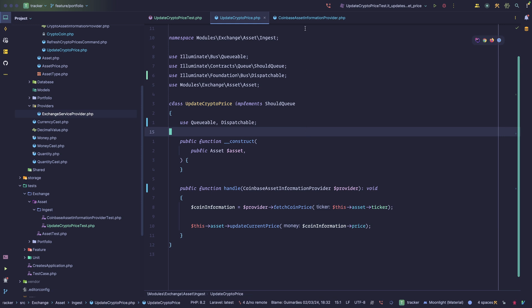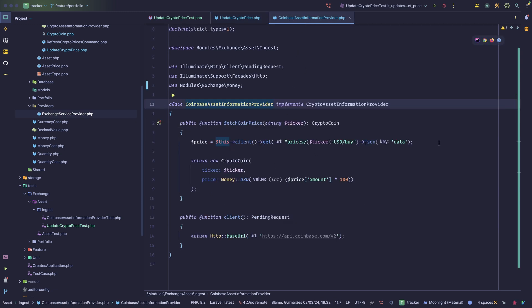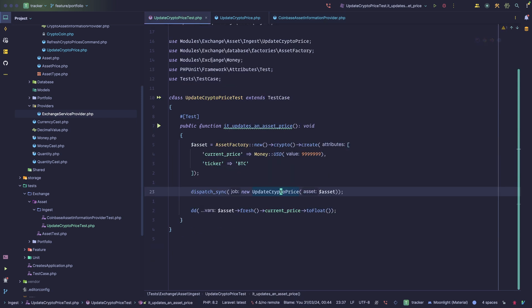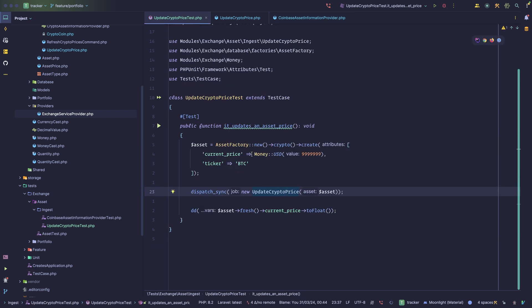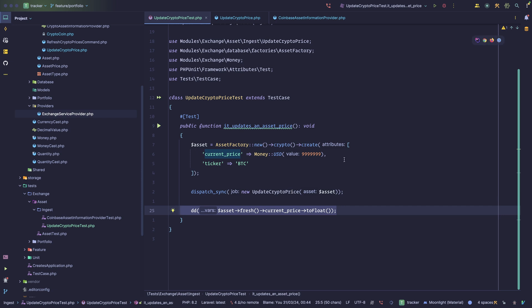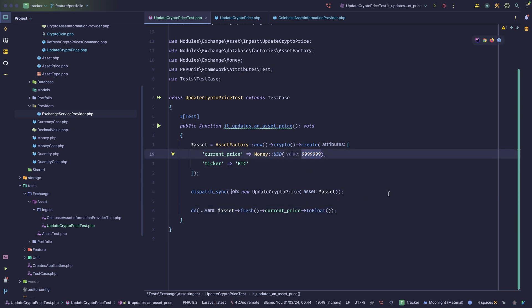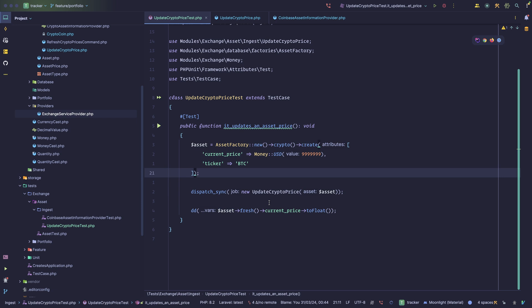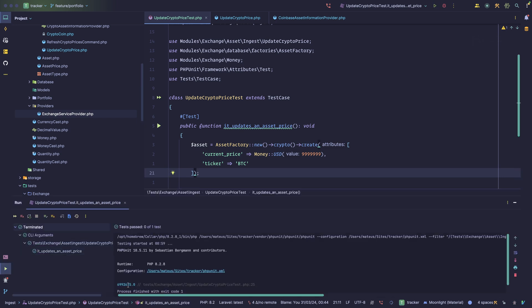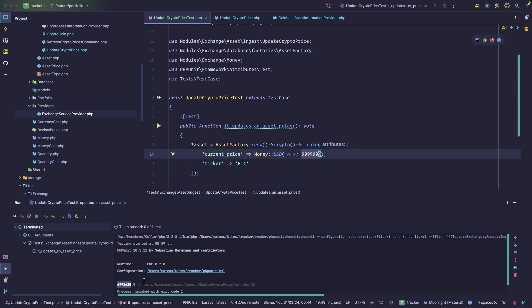If we look at the Coinbase implementation, it's pretty simple — it just makes a call to the Coinbase API and returns a CryptoCoin instance. In the test, I'm not really testing anything formally, just dumping output: we create an asset with a price, call the job, and then check the asset's new current price. As you can see, it is different from what was passed in — it's almost 70,000.